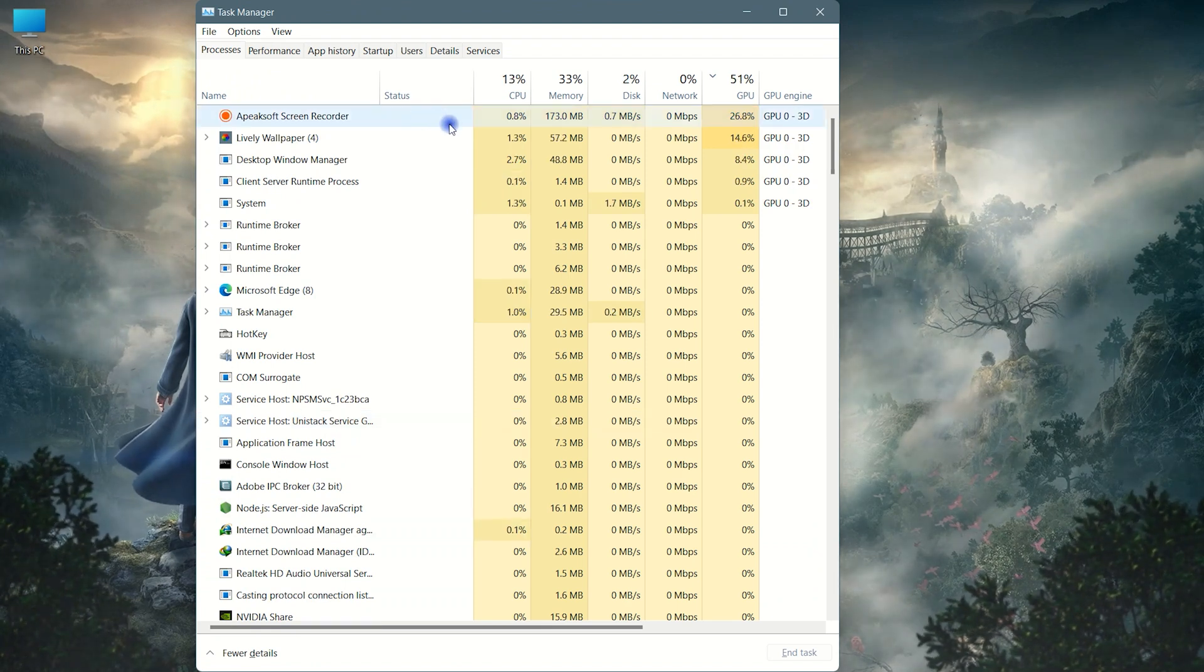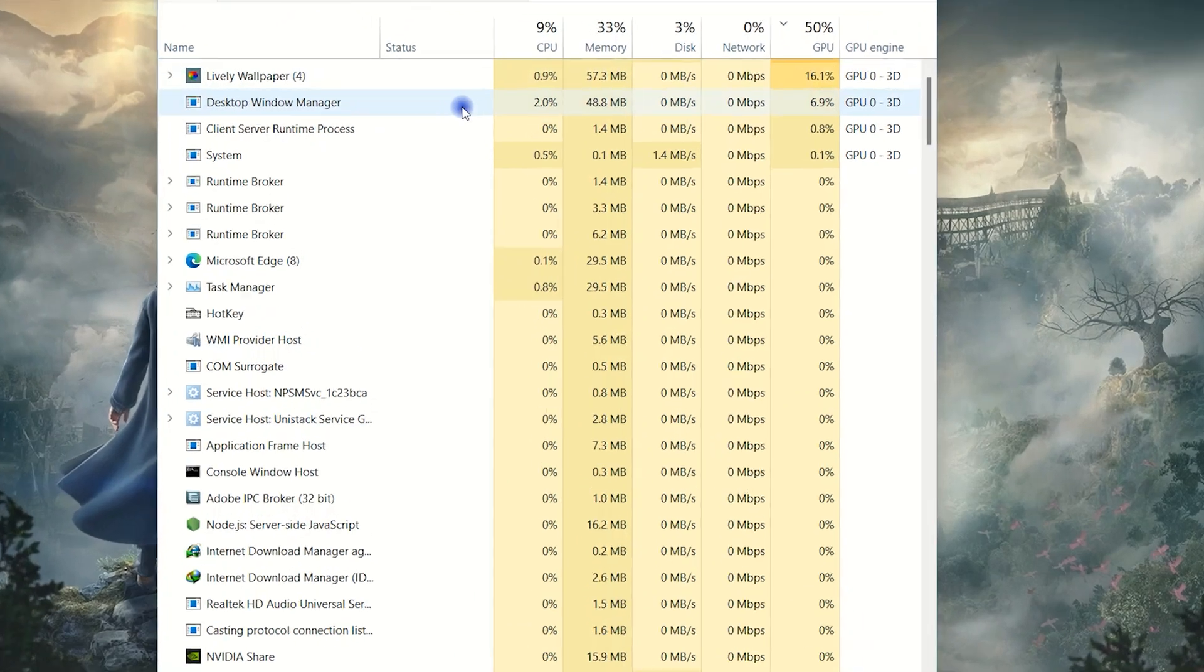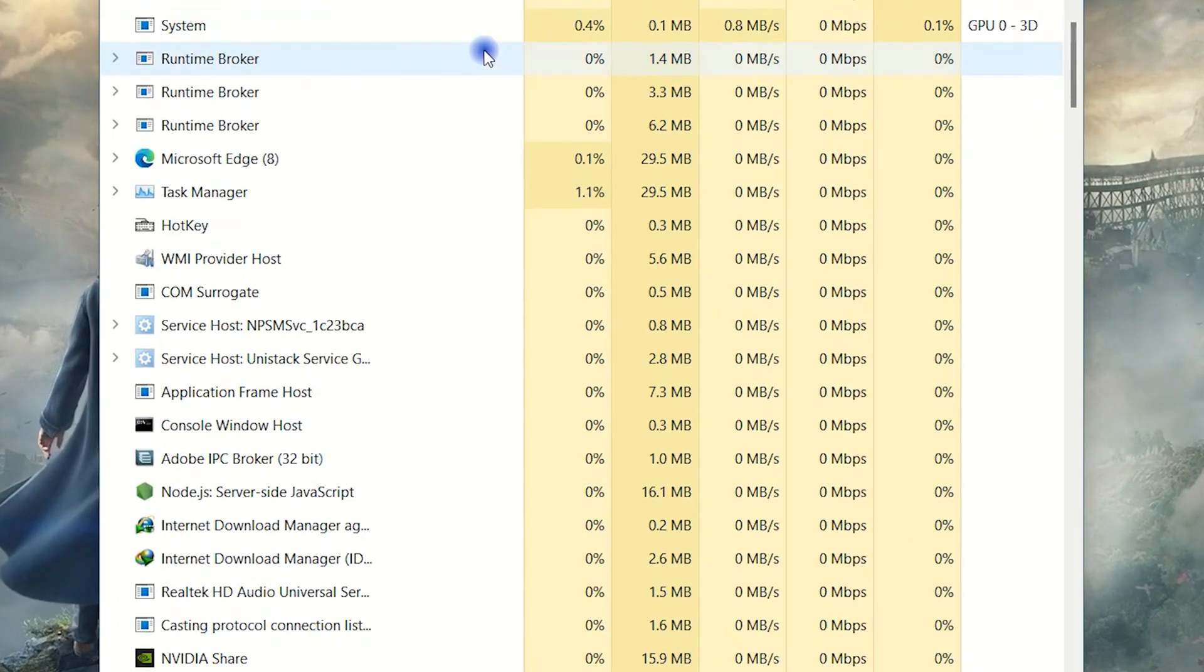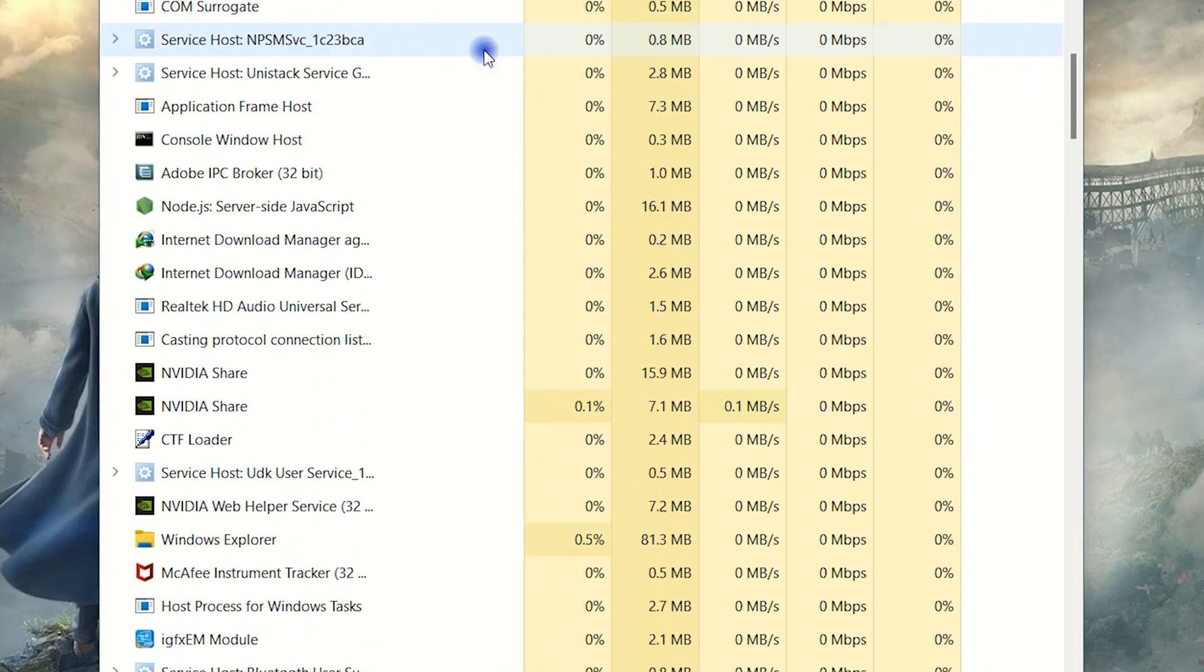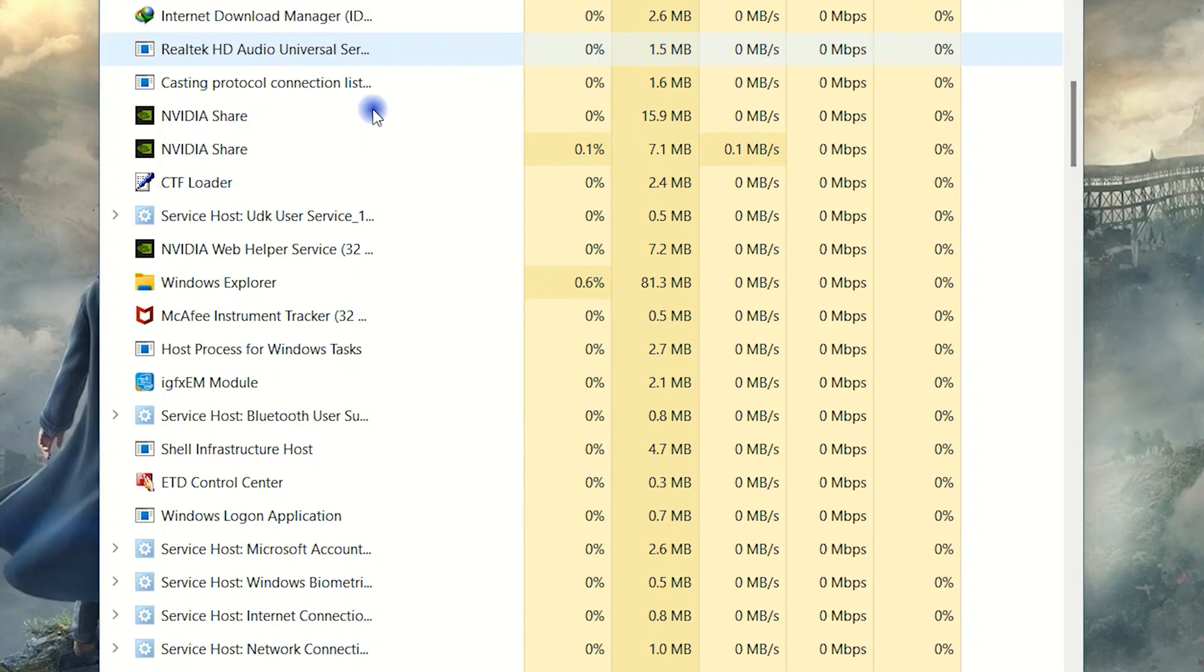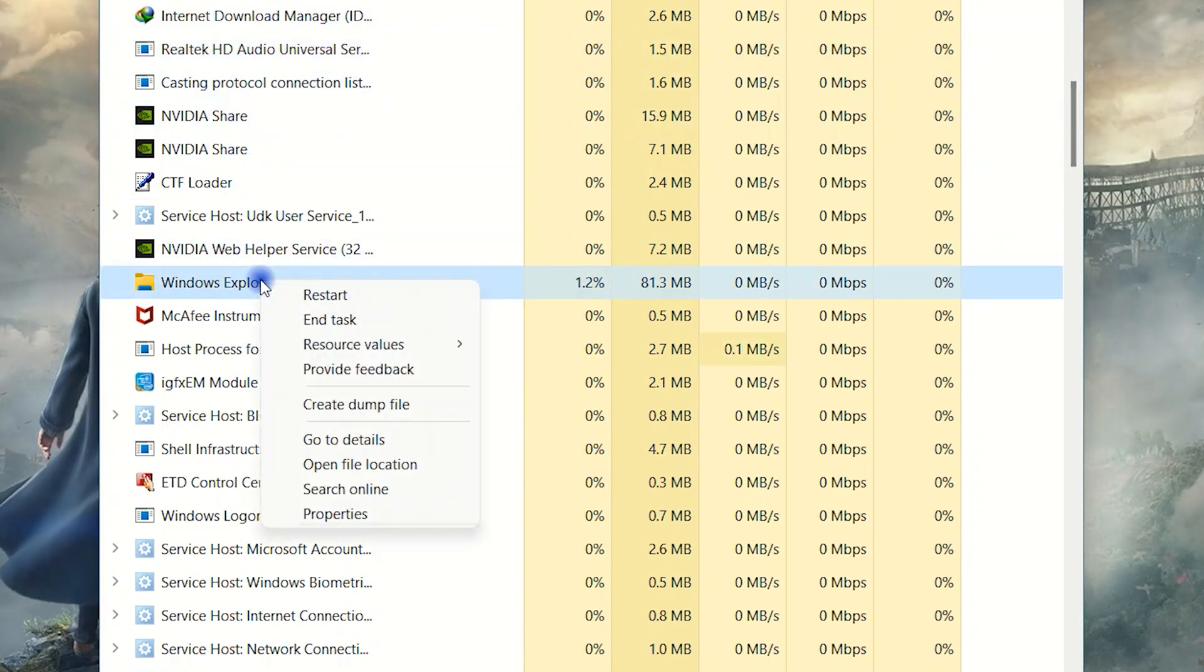Here, find File Explorer. Right click on File Explorer and click on restart.